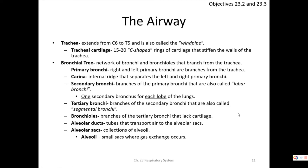The trachea sits from C6 to T5. Tracheal cartilage consists of 15 to 20 C-shaped rings wrapping around the front to stiffen the wall and keep the airway open — similar to the rings in a vacuum cleaner hose that prevent collapse. Without them, negative pressure during inhalation could collapse the airway.